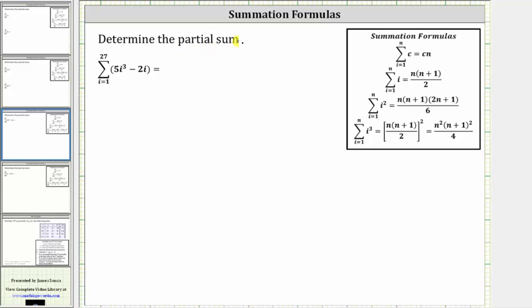In this video, we will determine the partial sum using summation formulas. Here we have the sum of 5i cubed minus 2i from i equals 1 to 27.